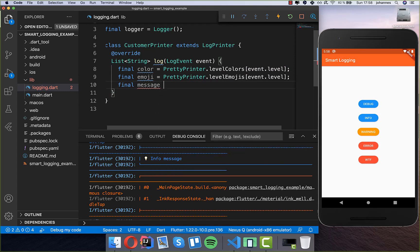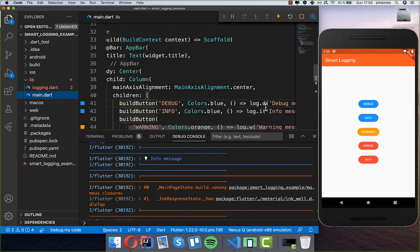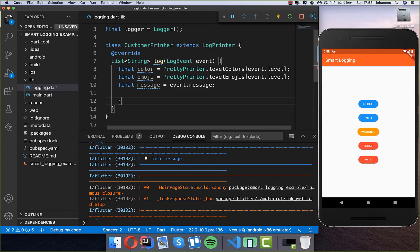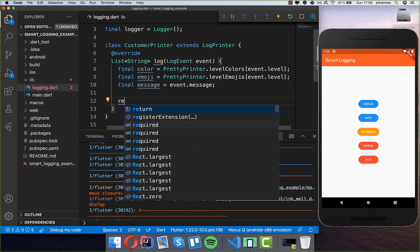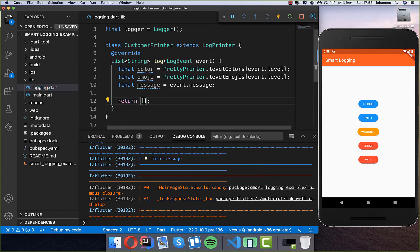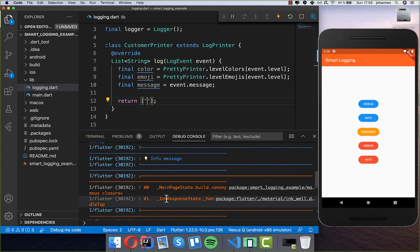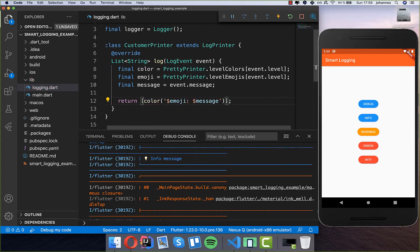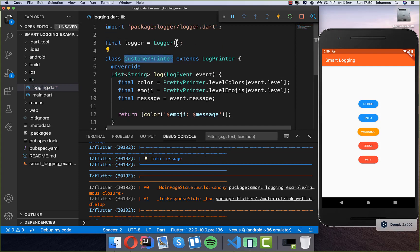The last thing we need is the message, which is the most important part — this is what we put into our logger every time. We get it with 'event.message'. Now we have to return a list, and we can format this logging experience however we want. If you also want to use the color, wrap the color around the output. That's it — we now have our custom printer and need to use it.